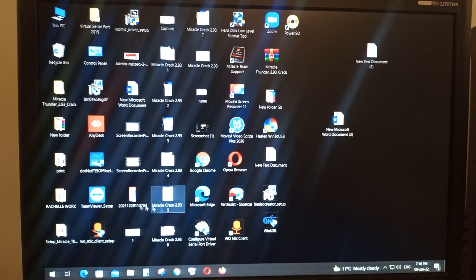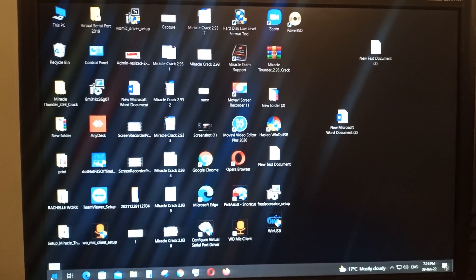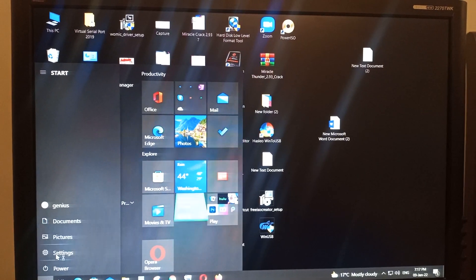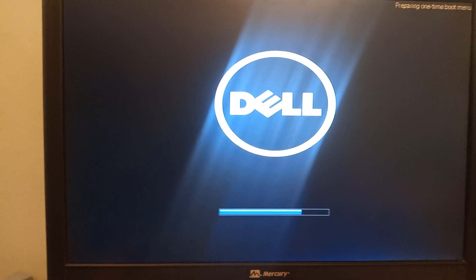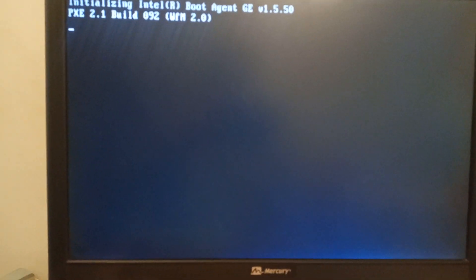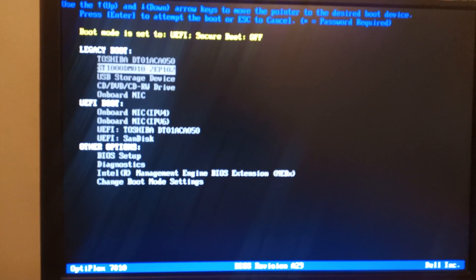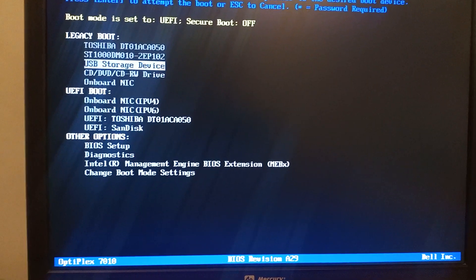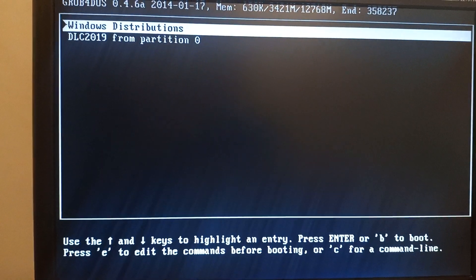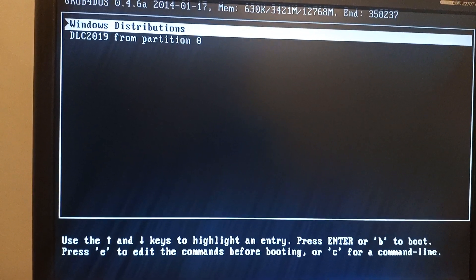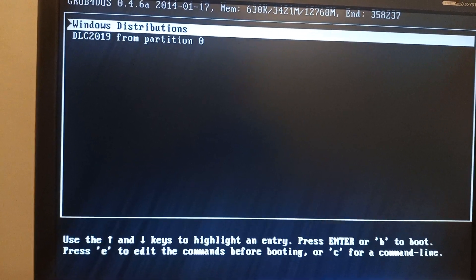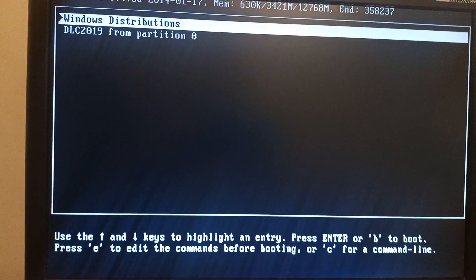Now I need to boot in legacy mode. You can see the Windows distribution menu showing Windows 10 and Windows 11. Let's try live Windows and take a look inside the DLC tools.